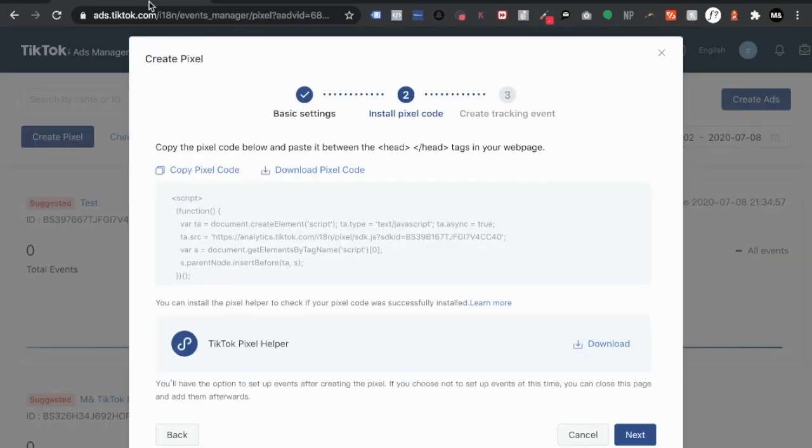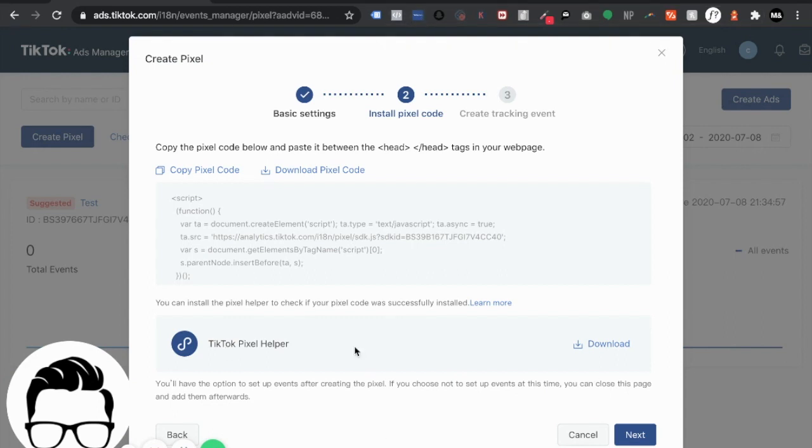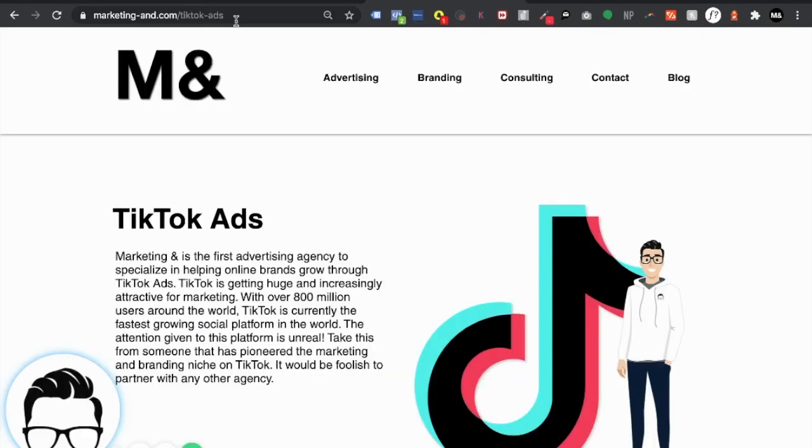Now as you can see here TikTok does have a TikTok pixel helper. So I use Google Chrome essentially that's up here in this little bar as you can see it right there. So just go ahead click on there install it to your Chrome so you're able to see if you properly installed your pixel onto your site.